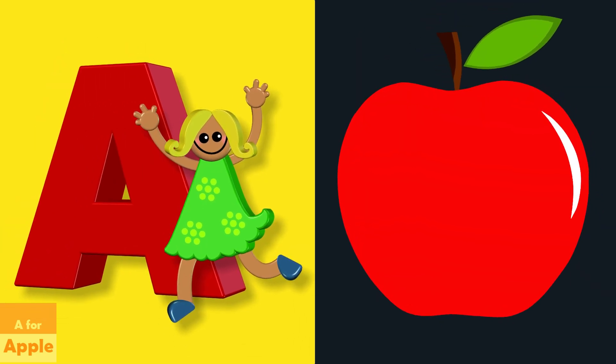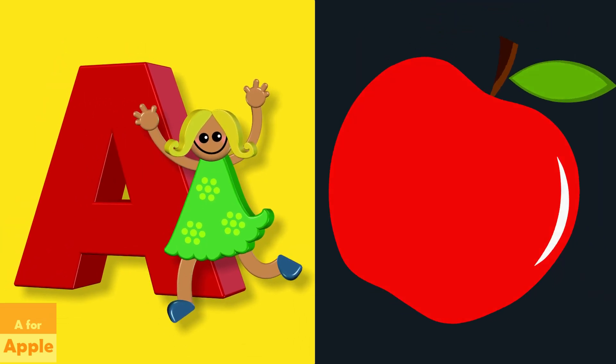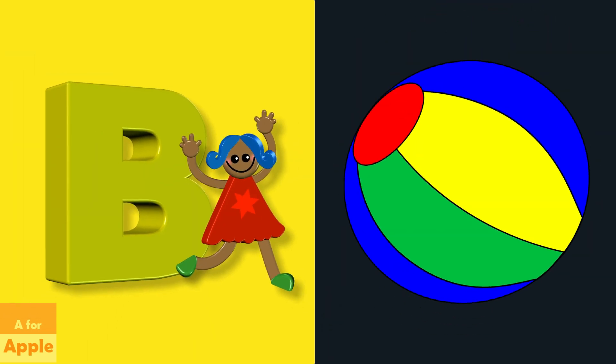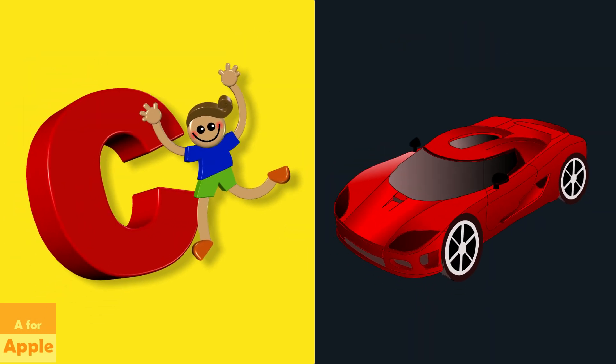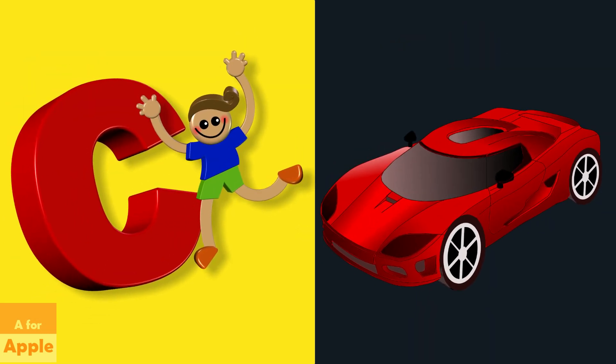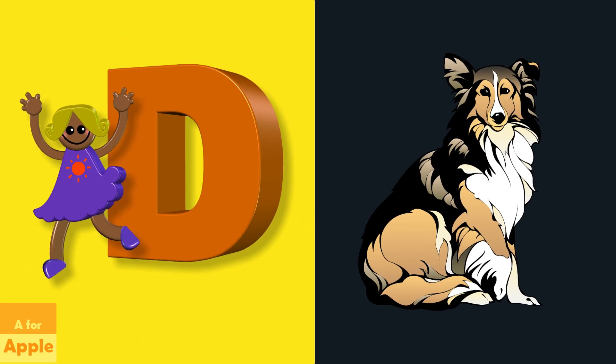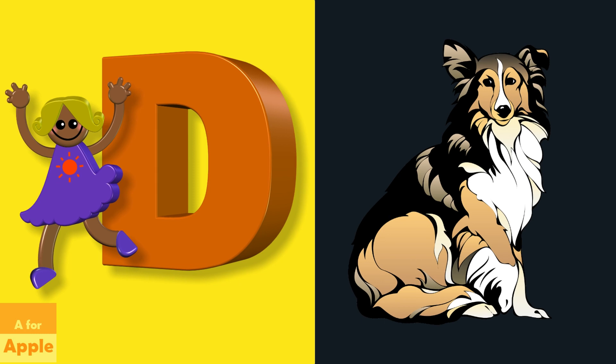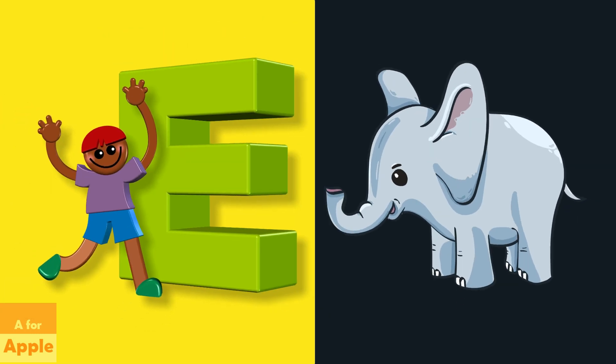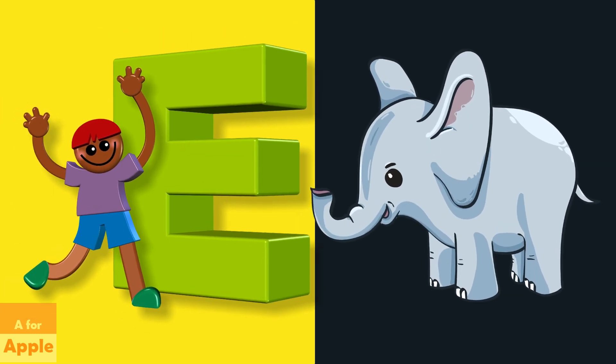A for apple, apple. B for ball, ball. C for car, car. D for dog, dog. E for elephant, elephant.